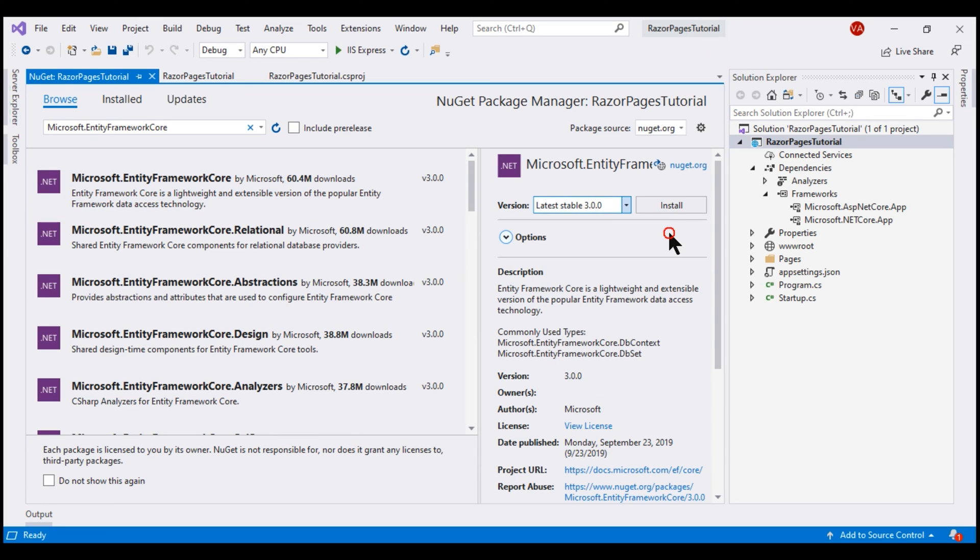We want to install 3.0 and then click the Install button. While this package is being installed, keep an eye on what's happening under the dependencies node right here.